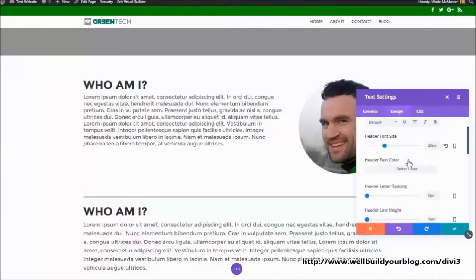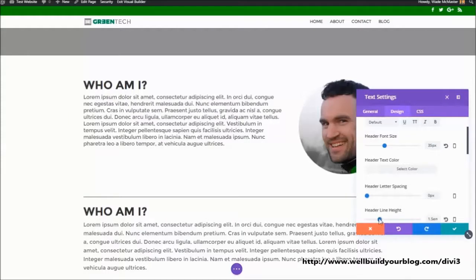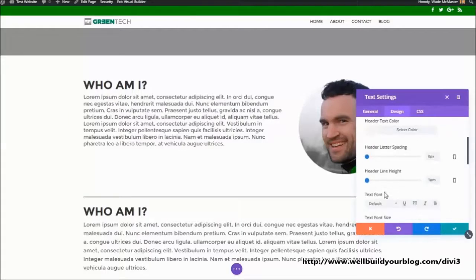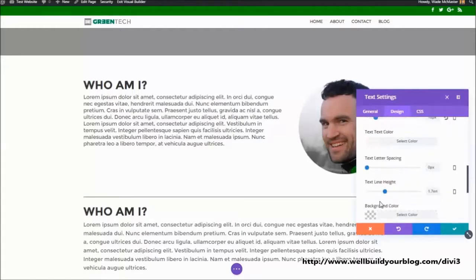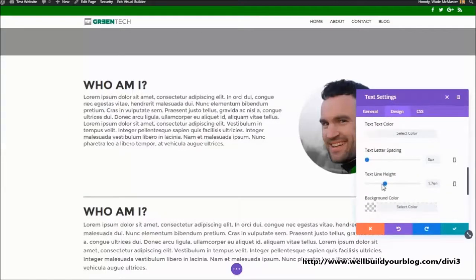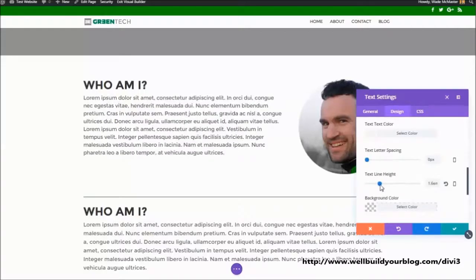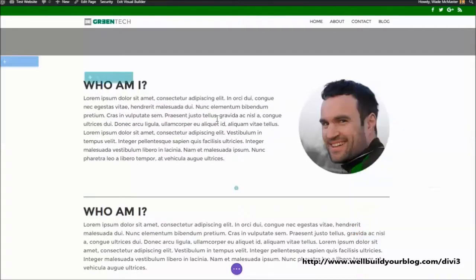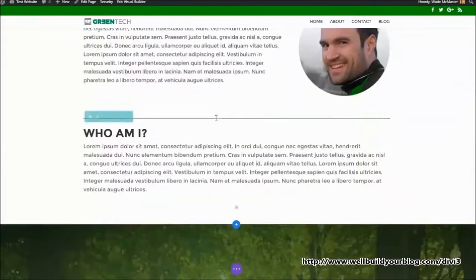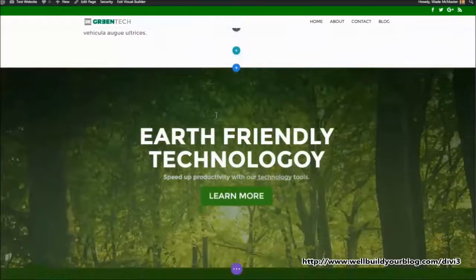So this is a good way. You can just basically play with things and get them looking right. Oops, I looked at the wrong section there. Text line height. You get to really see what you're doing as you do it.